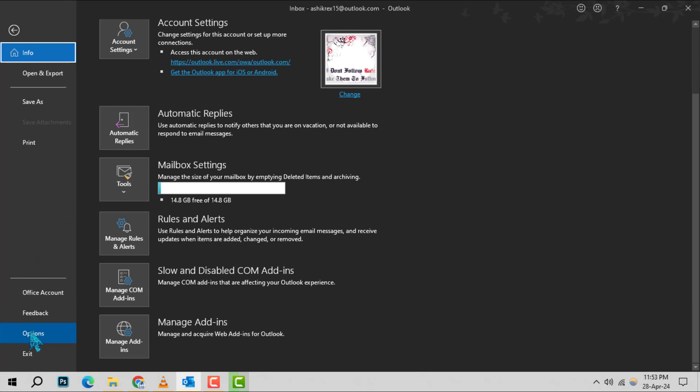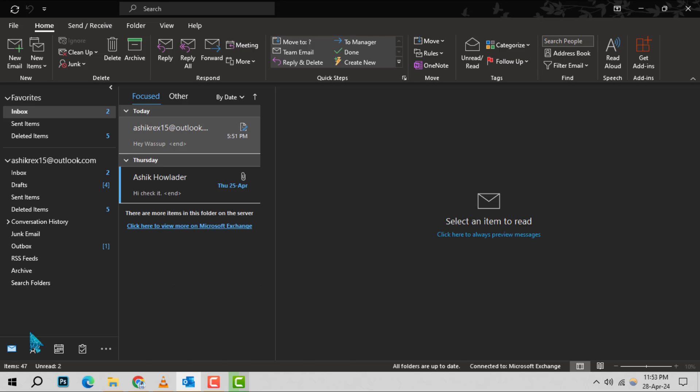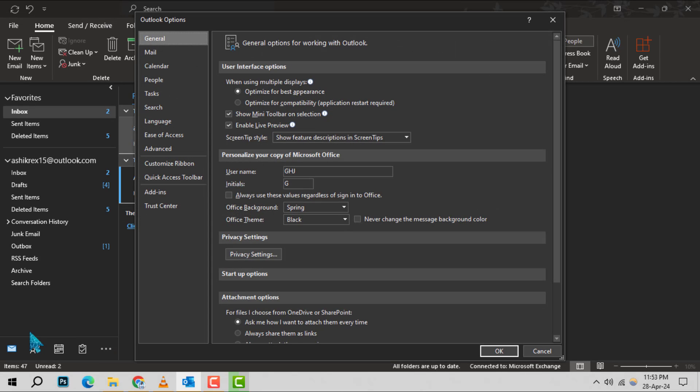From there, select Options which will open the Outlook Options window. Now, you're on the general page.